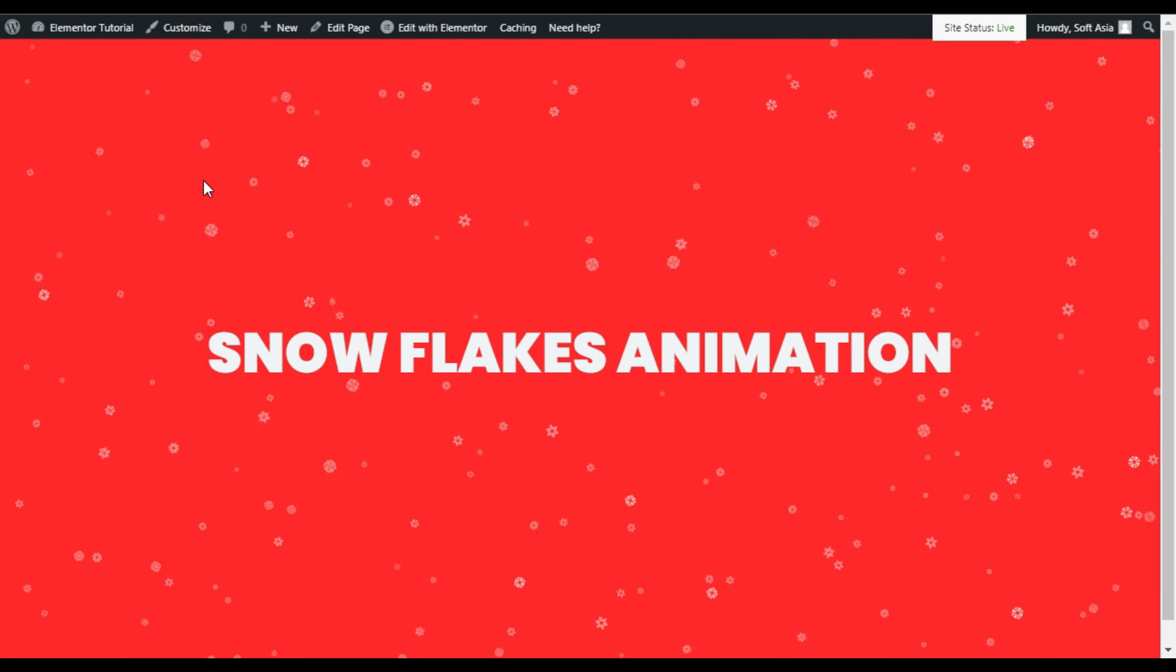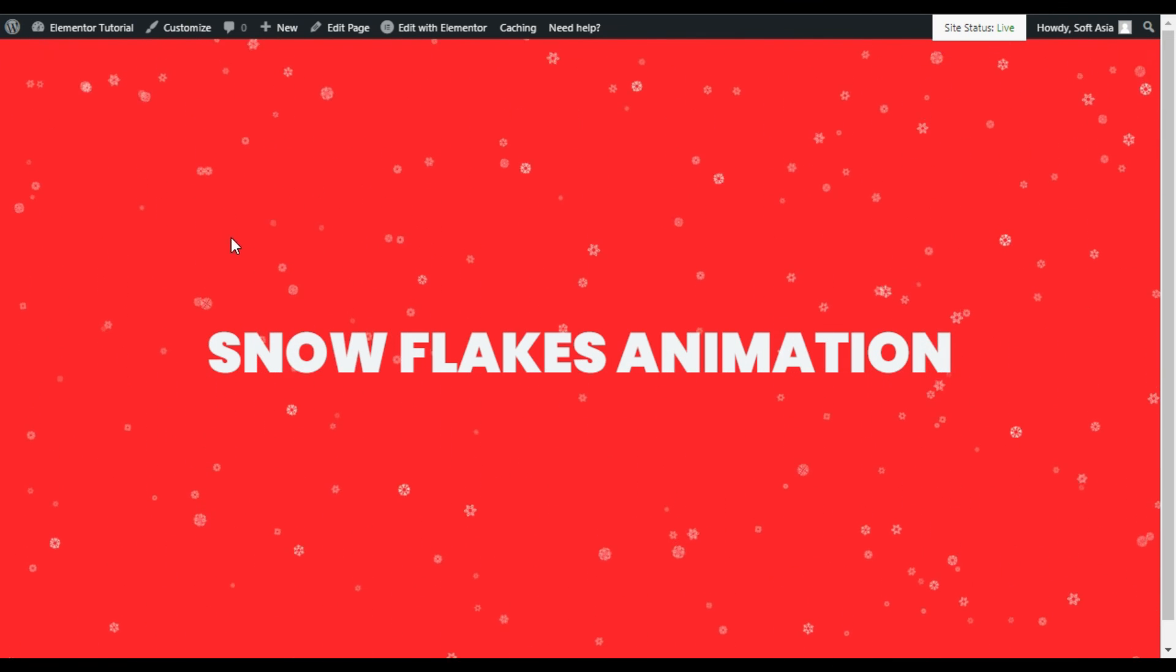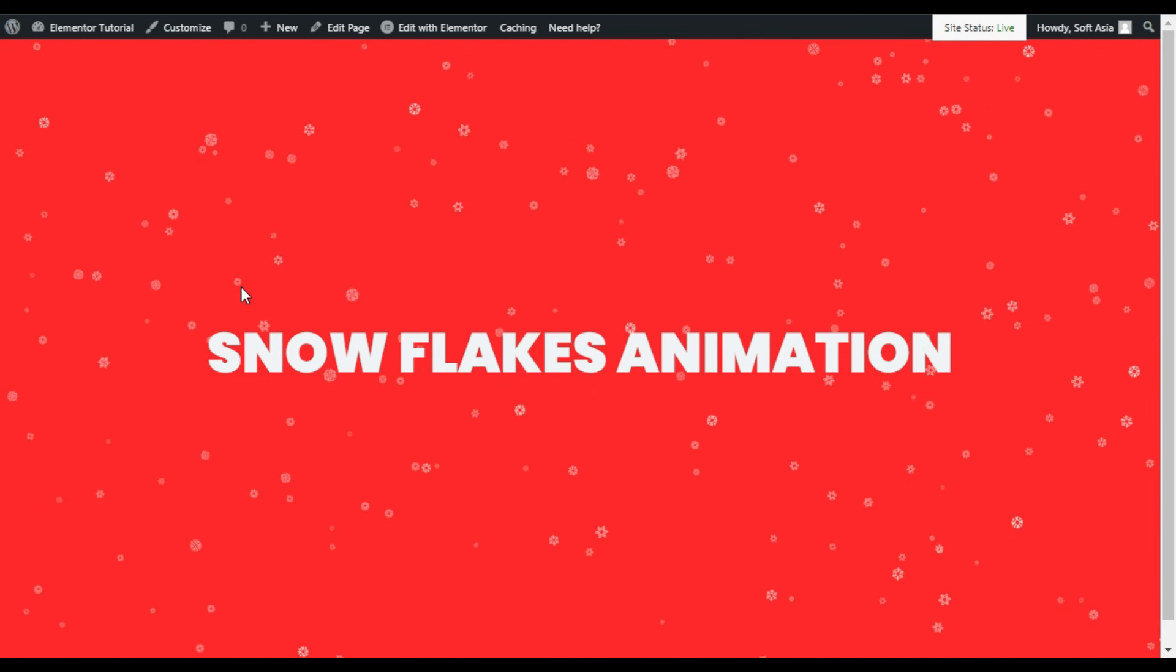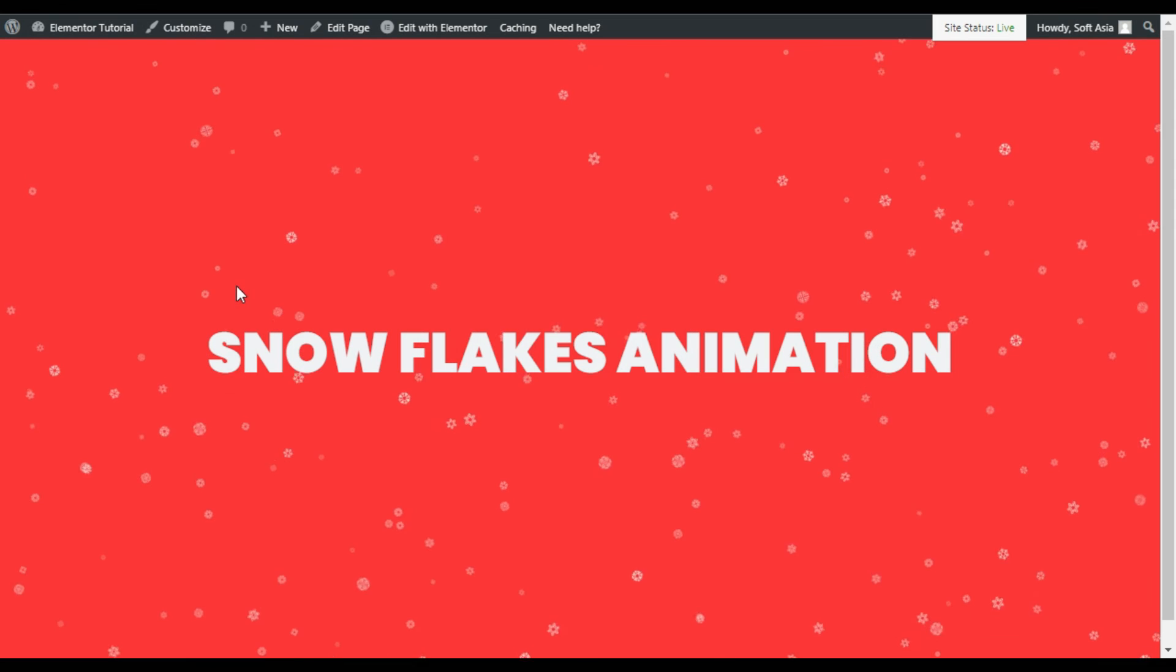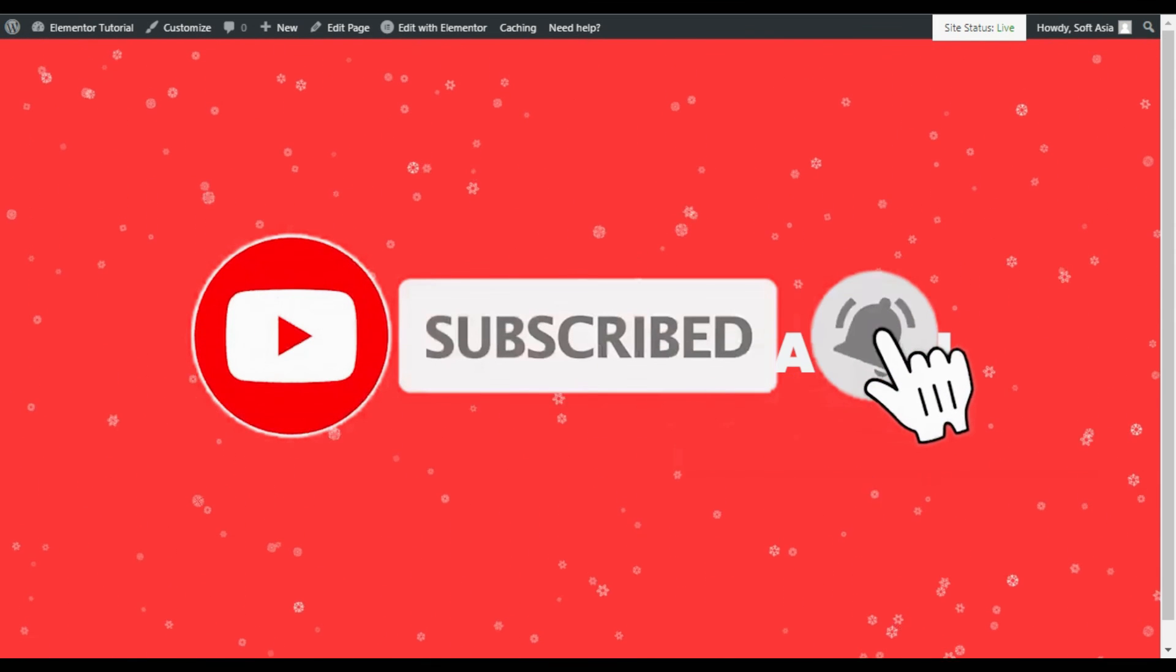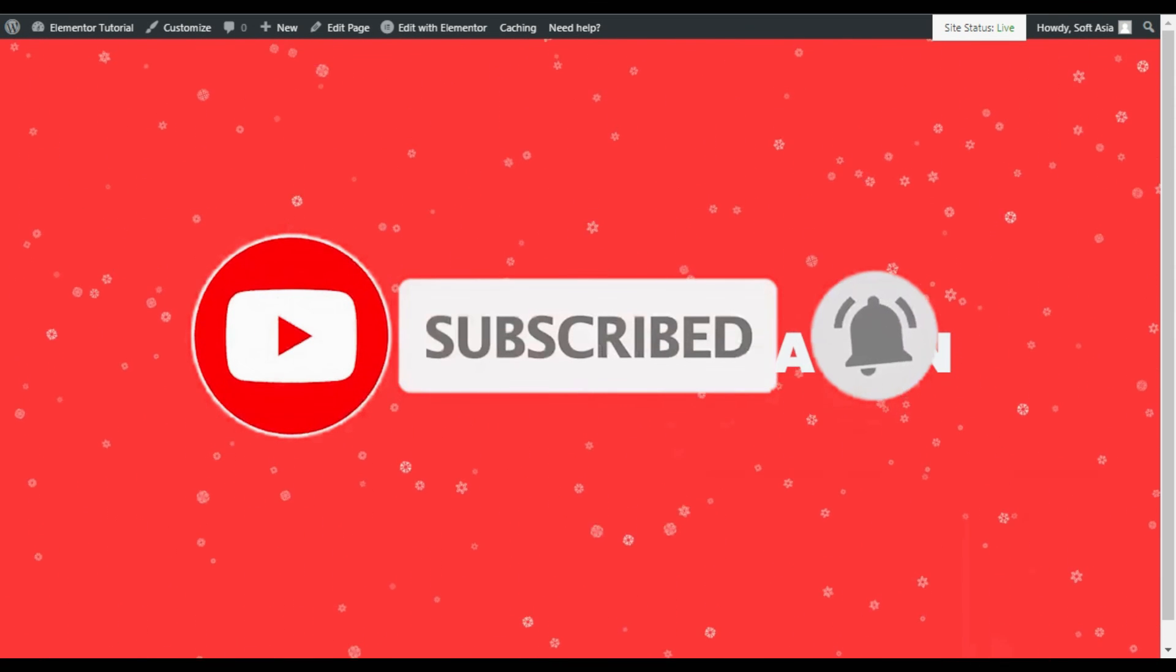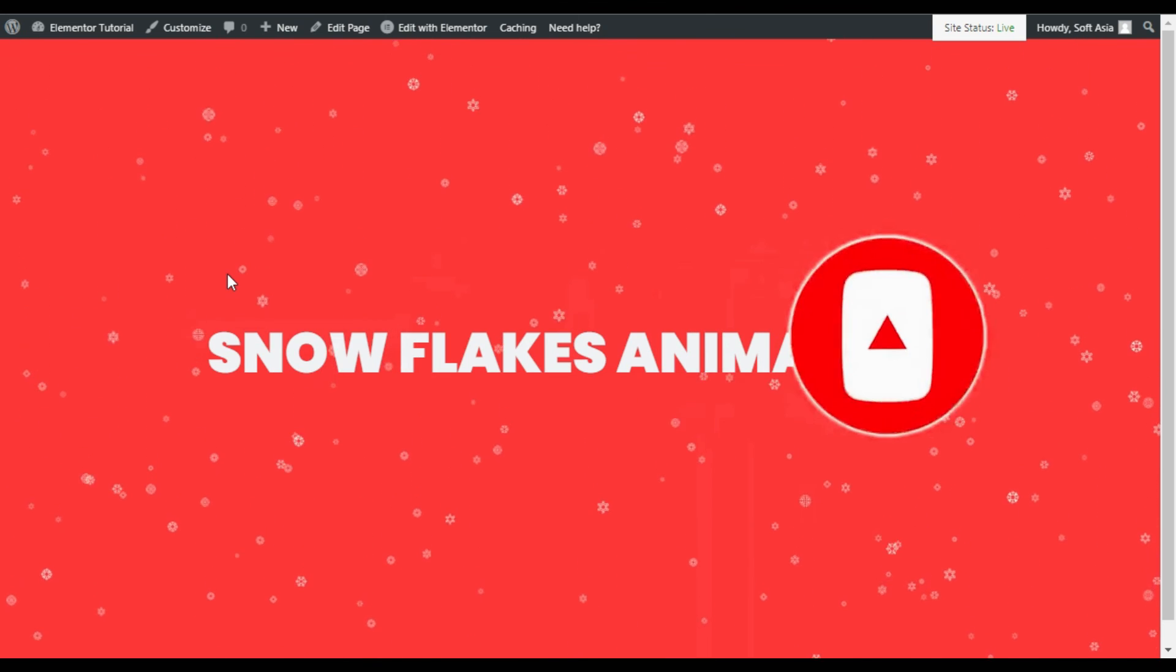Hope you learned something new in this tutorial. If so, please like this video and share with your friends. Don't forget to subscribe our channel and also press bell icon to get notified when I upload new videos. Thanks for watching.